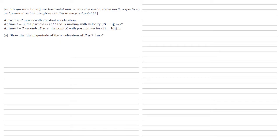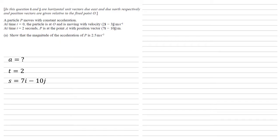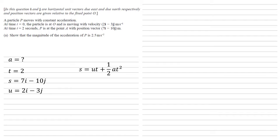A good thing to do with questions like this is to write out all the bits that we already know or want to know. So we're looking for the acceleration. Obviously, we don't know what that is yet. We know that the time taken for this section is 2. We know that the displacement is 7i minus 10j because the particle has moved from O to this new position vector of 7i minus 10j. And we know that the initial velocity is 2i minus 3j. So we need a formula with A, T, S and U in it.